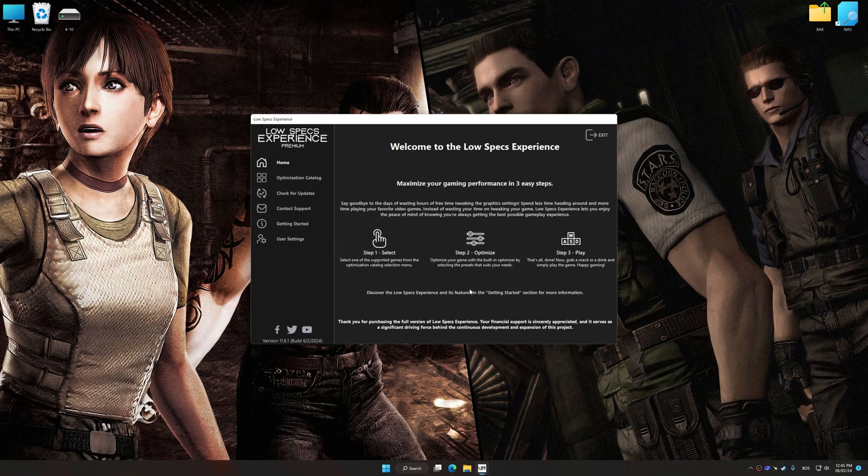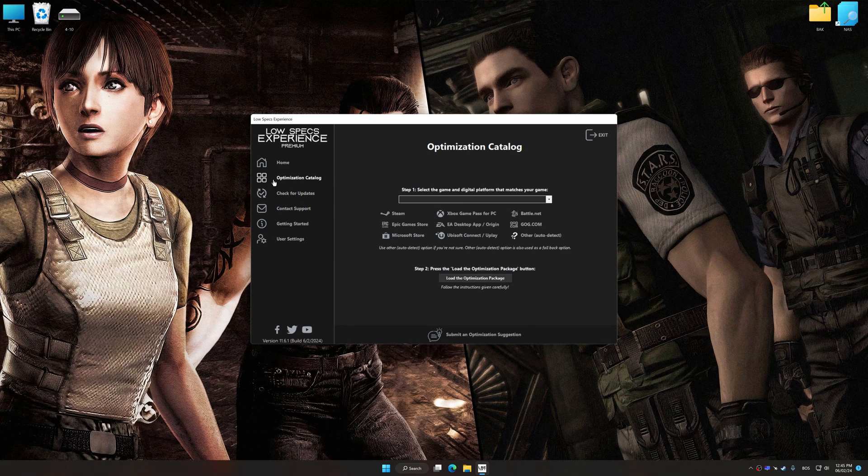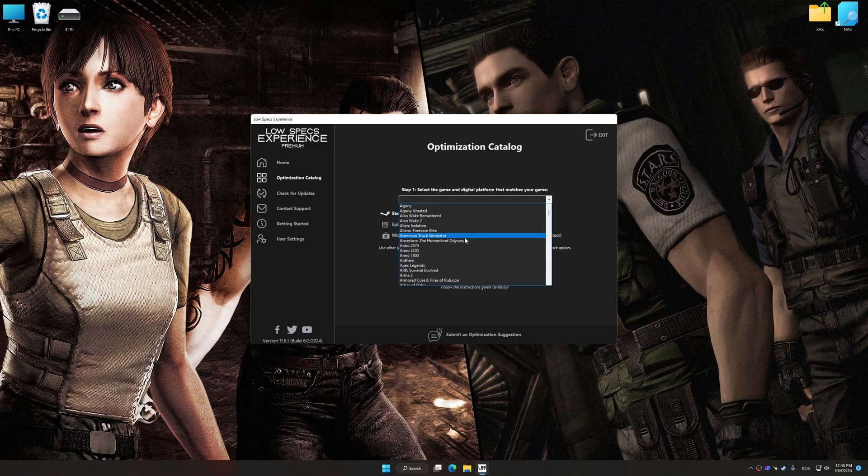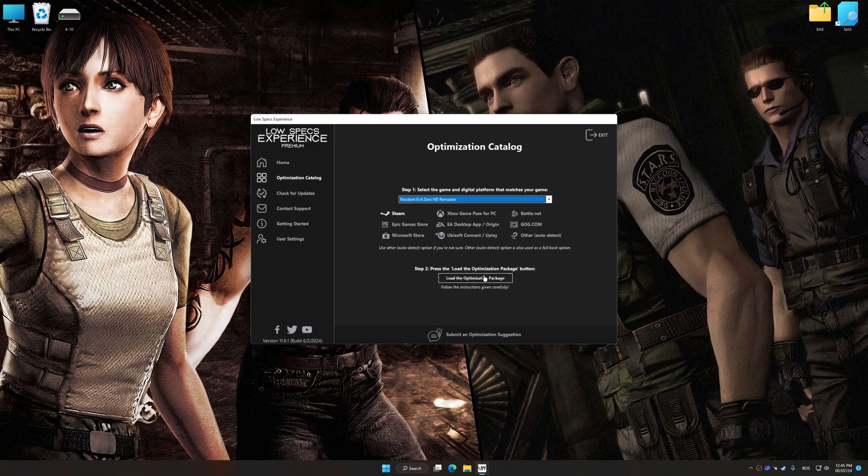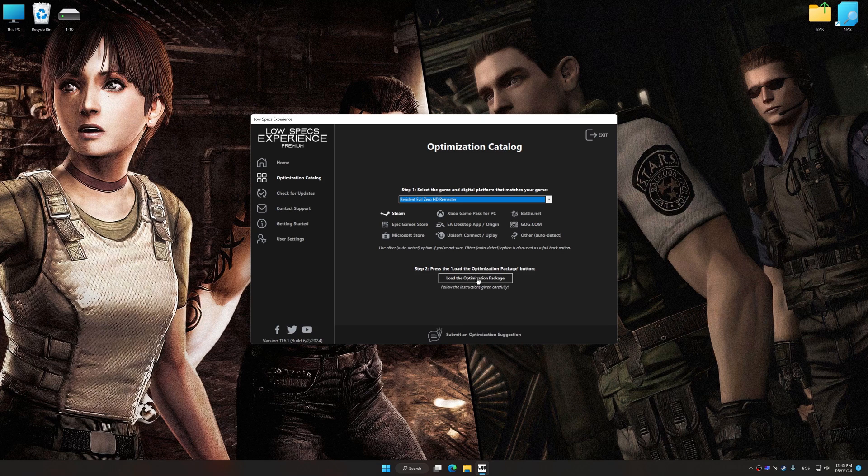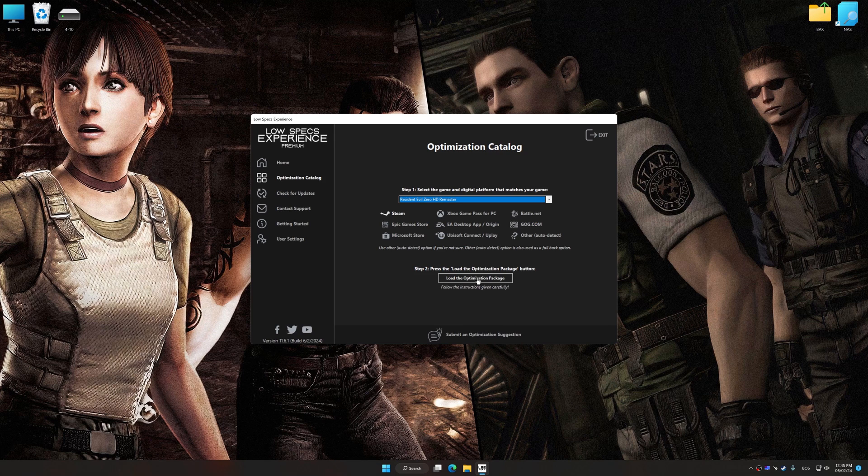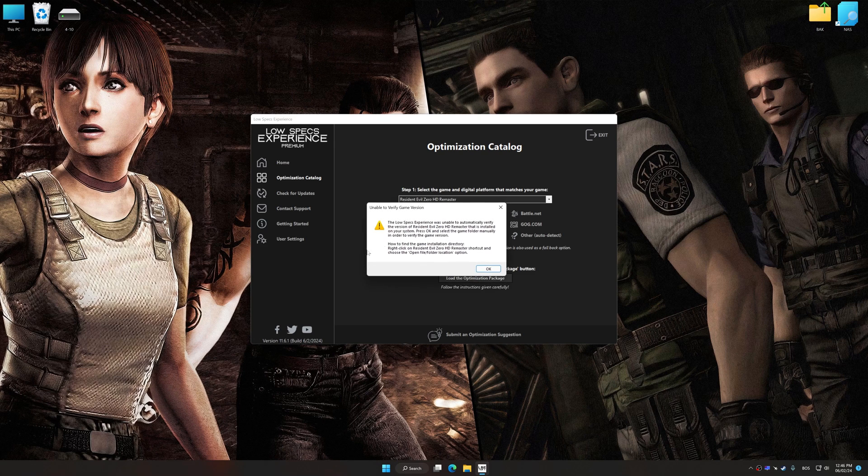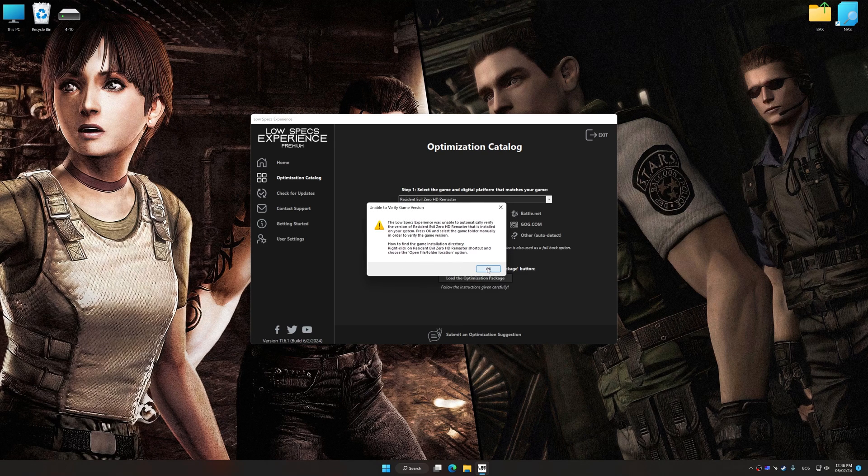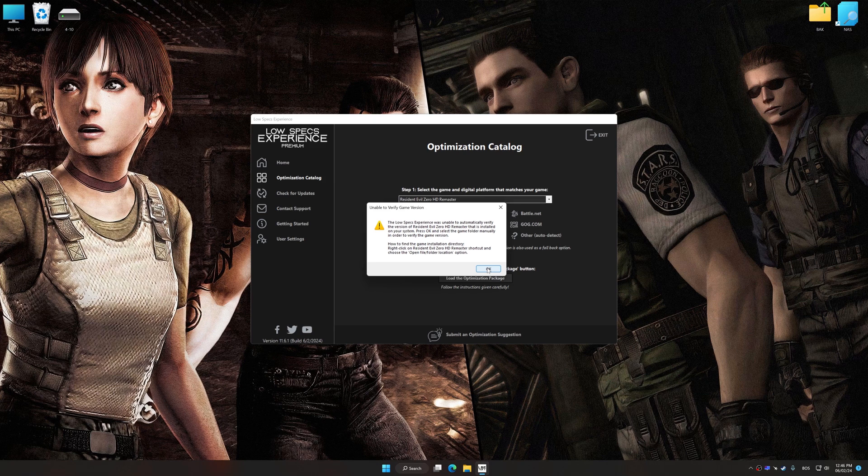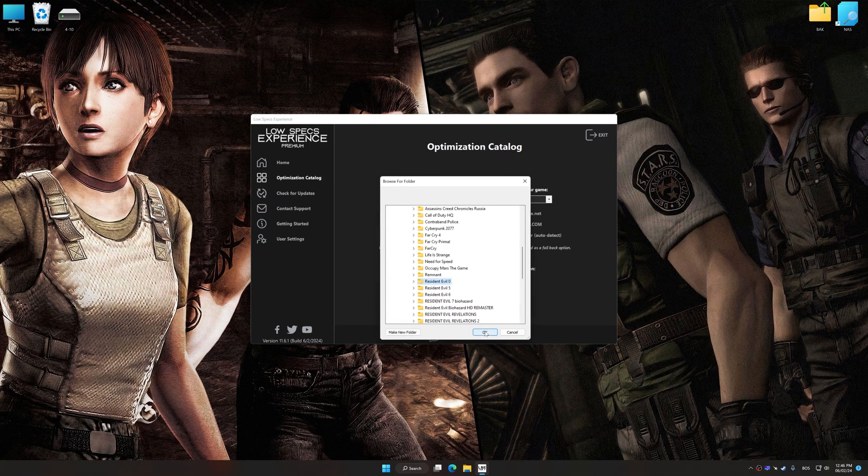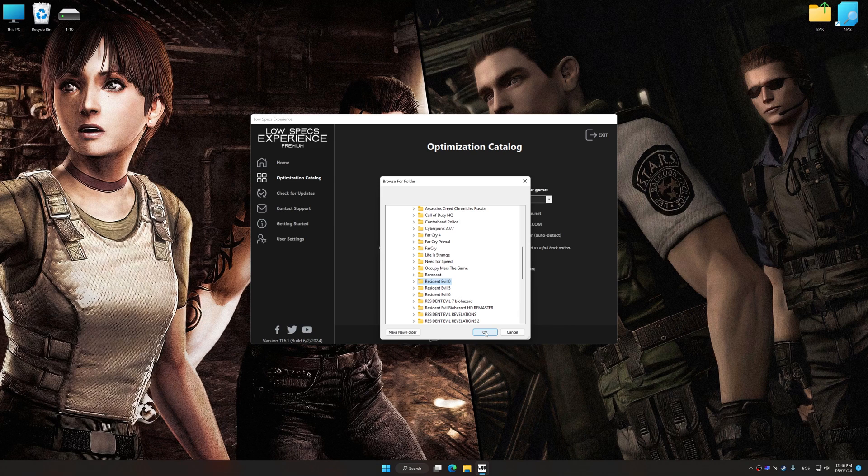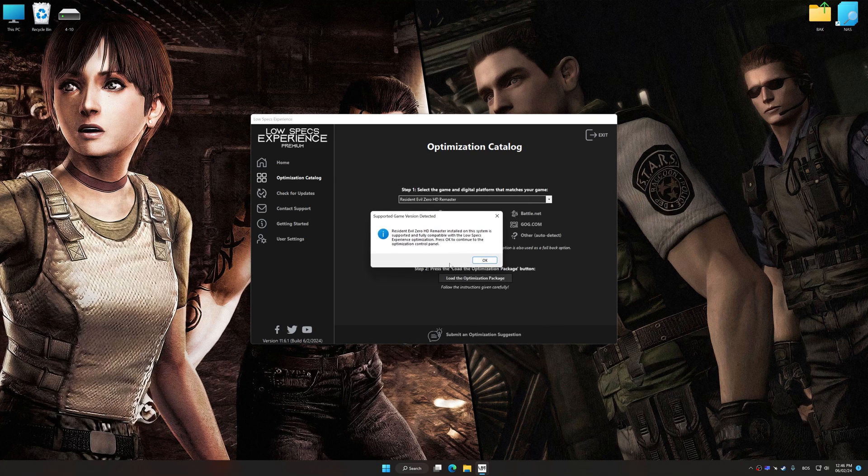Now select the optimization catalog, select the applicable digital platform, and then select Resident Evil 0 HD Remaster or Resident Evil 1 HD Remaster from this drop-down menu. Once done, press Load the optimization package. If Low Specs Experience does not automatically detect a supported game version on your system, manually select the game installation directory, press OK, and the optimization control panel will load.